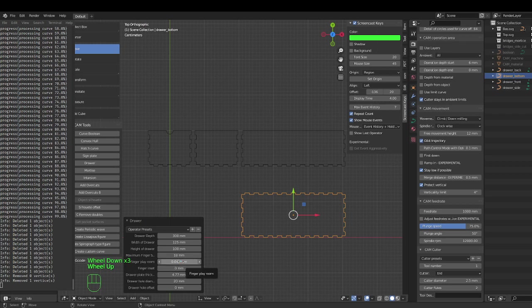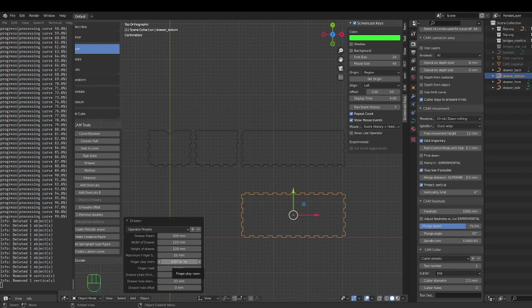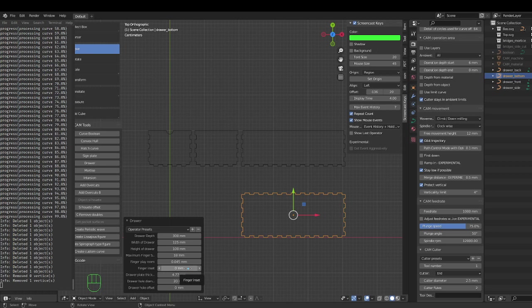Finger play is the tightness. If you put zero here, you might need a hammer to put the pieces together, so you want a little finger play.